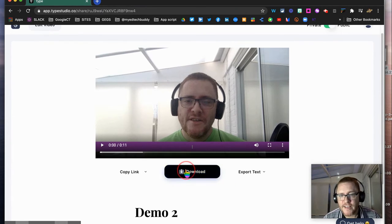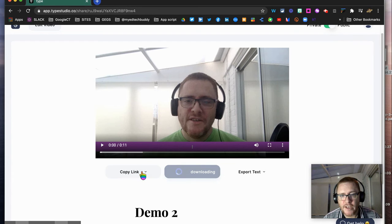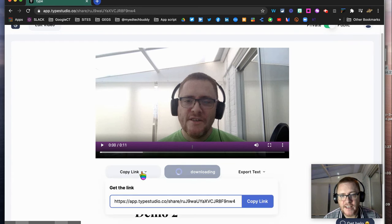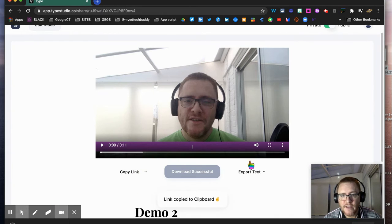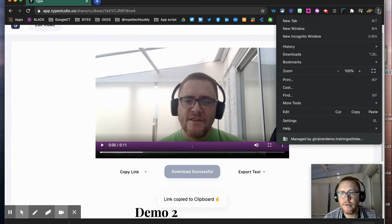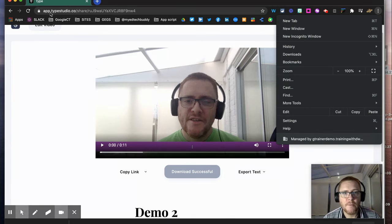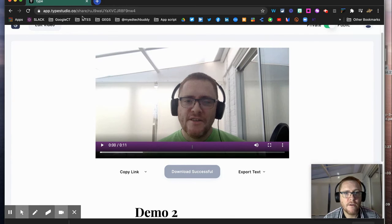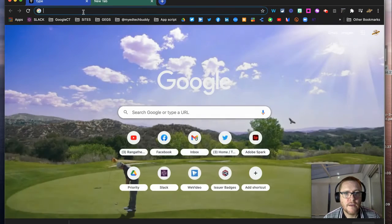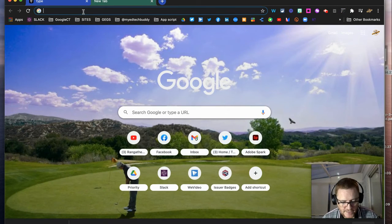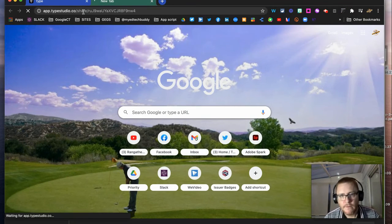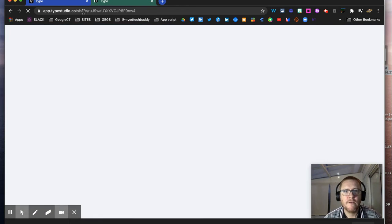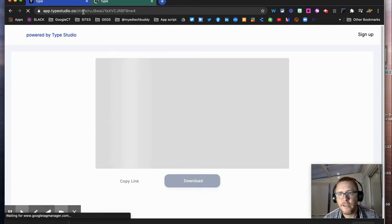I'm going to download it, but I can also just take that link, copy it, and share it. So if I open up another window and just paste that link in there, you see you get